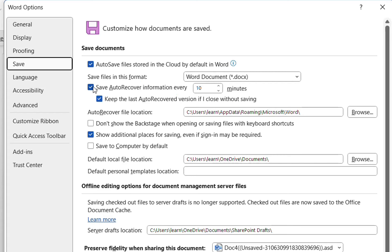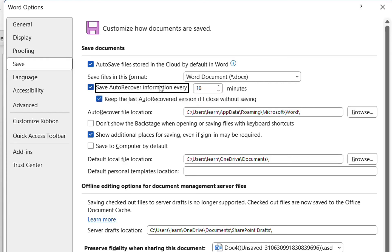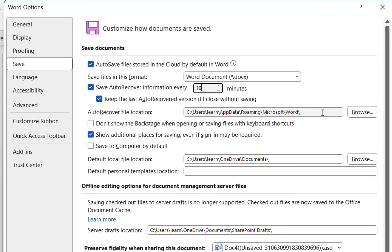This option here, Save auto-recovered information every 10 minutes, and keep the last auto-recovered version if I close without saving, and this is the file location where the auto-recovered version of the Word application is saved. In this case, the default time is 10 minutes, but I'm going to make this one minute.